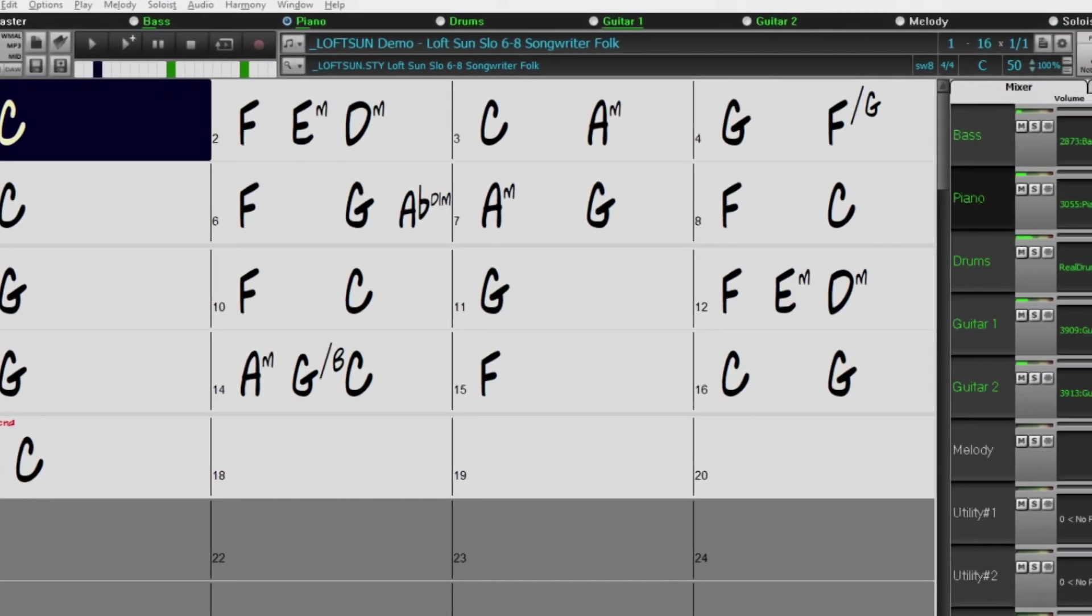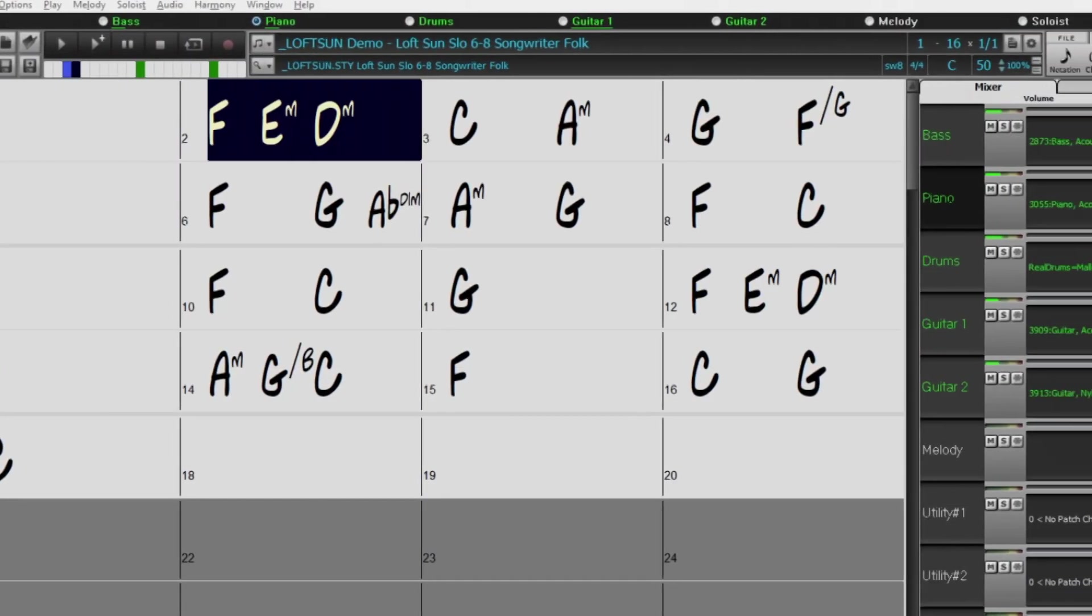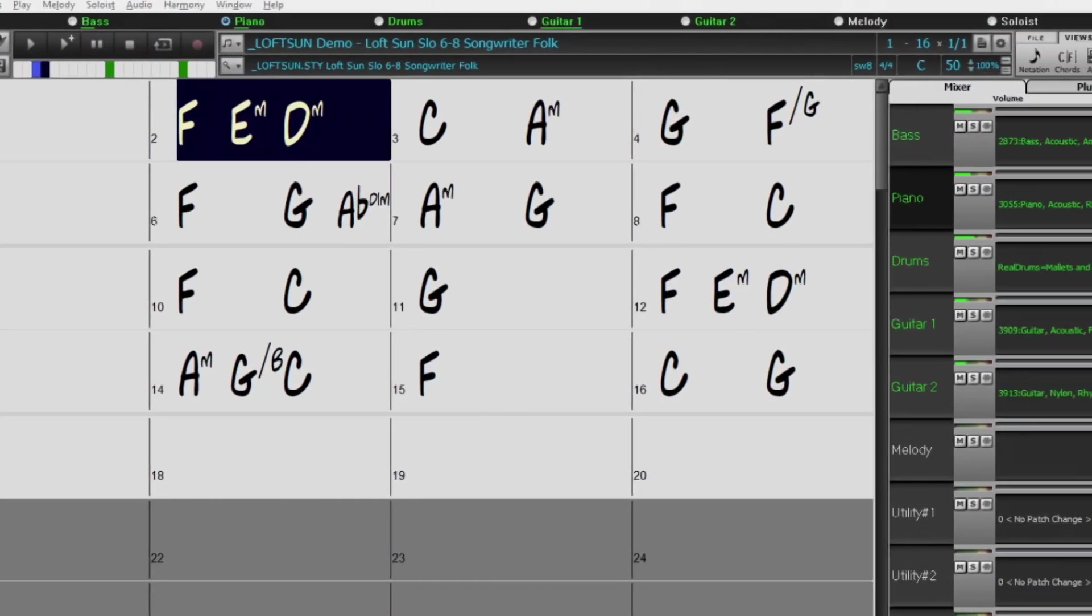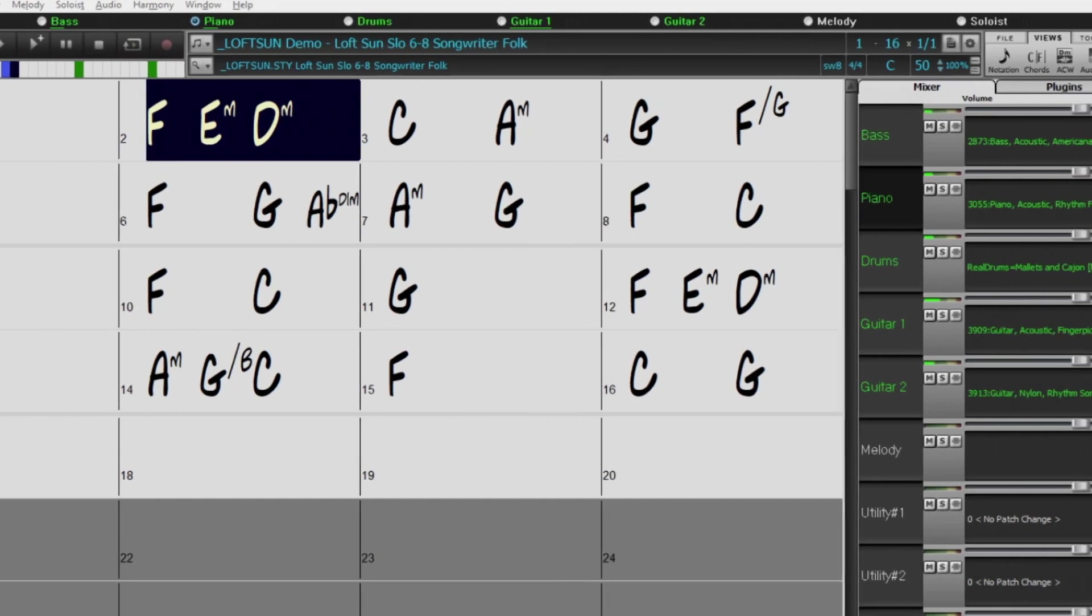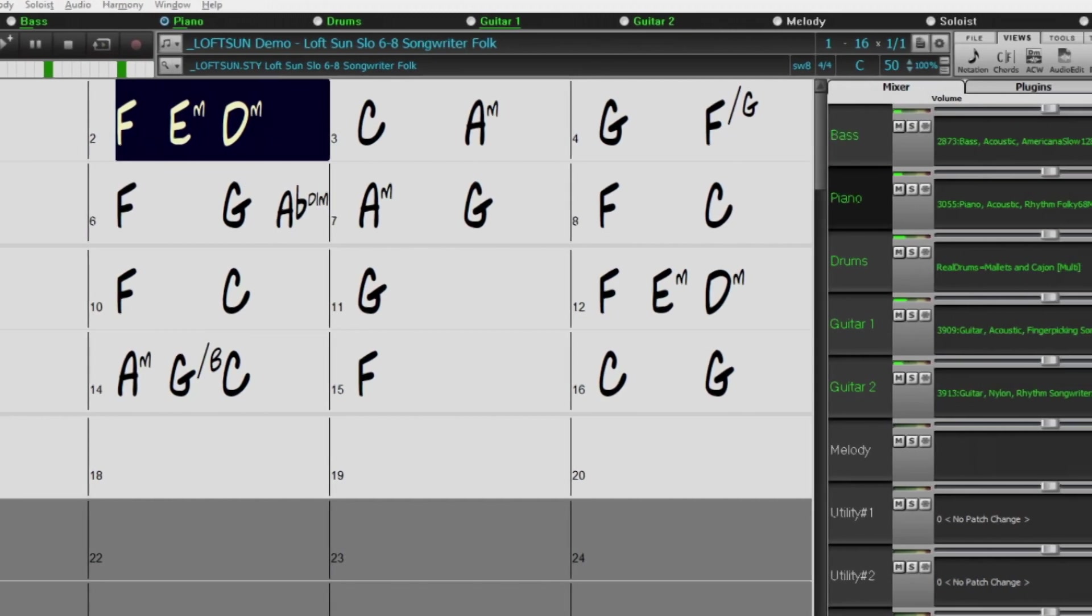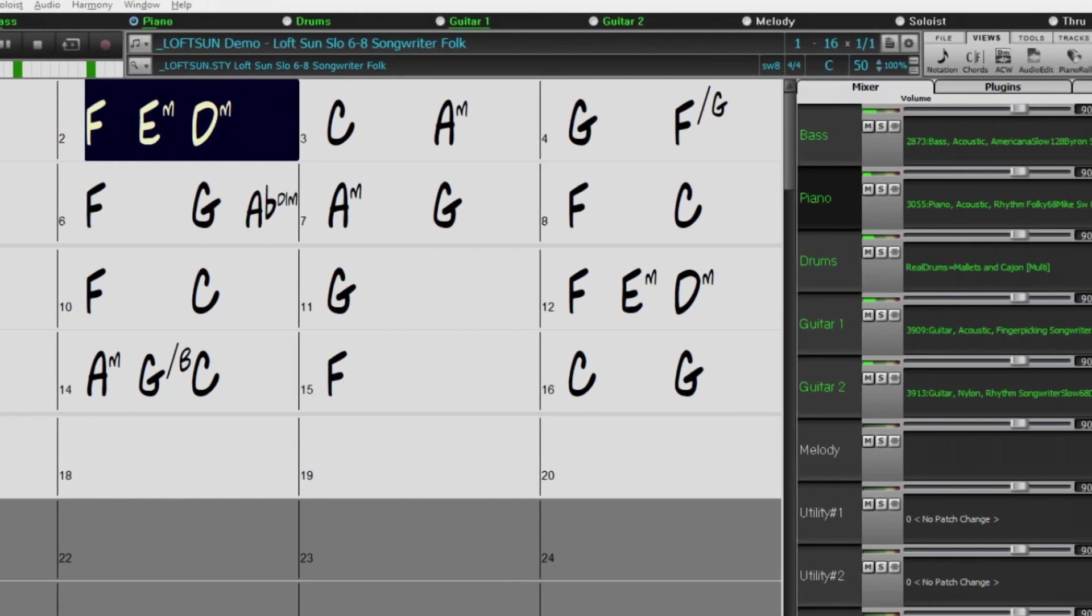For the singer-songwriters out there, there are new mallets and cajons. Also by request, we've added songwriter Dadgad guitar styles.